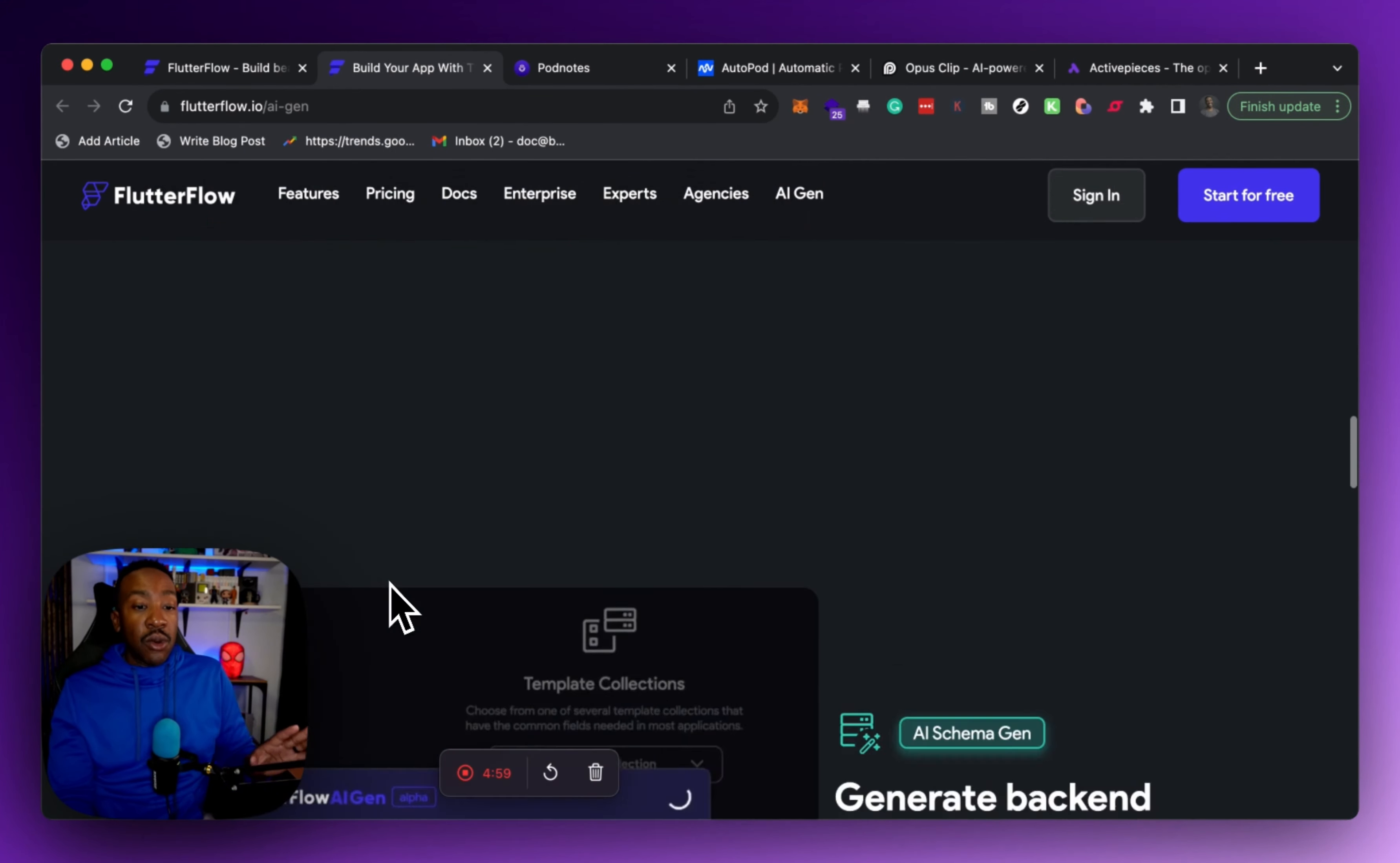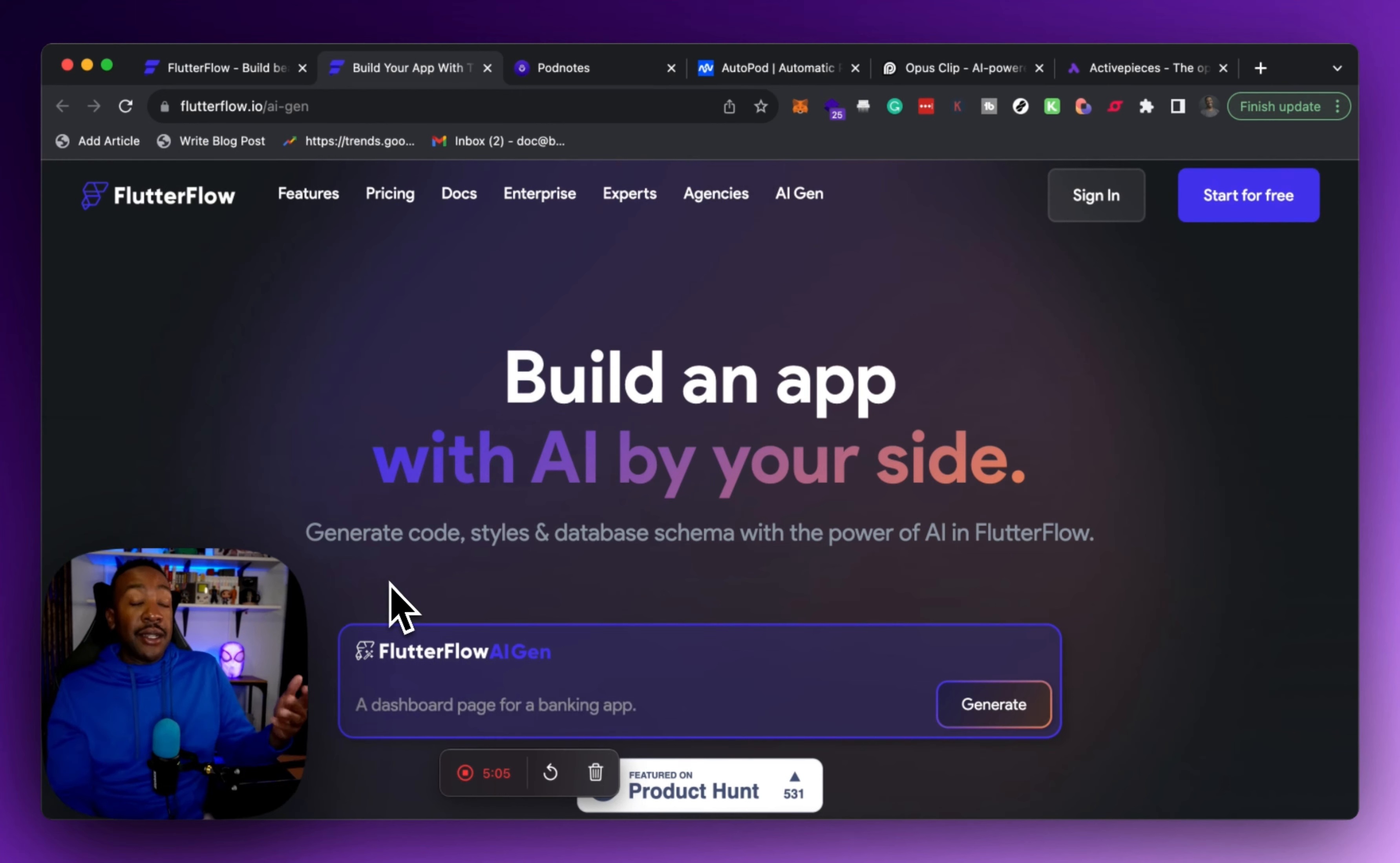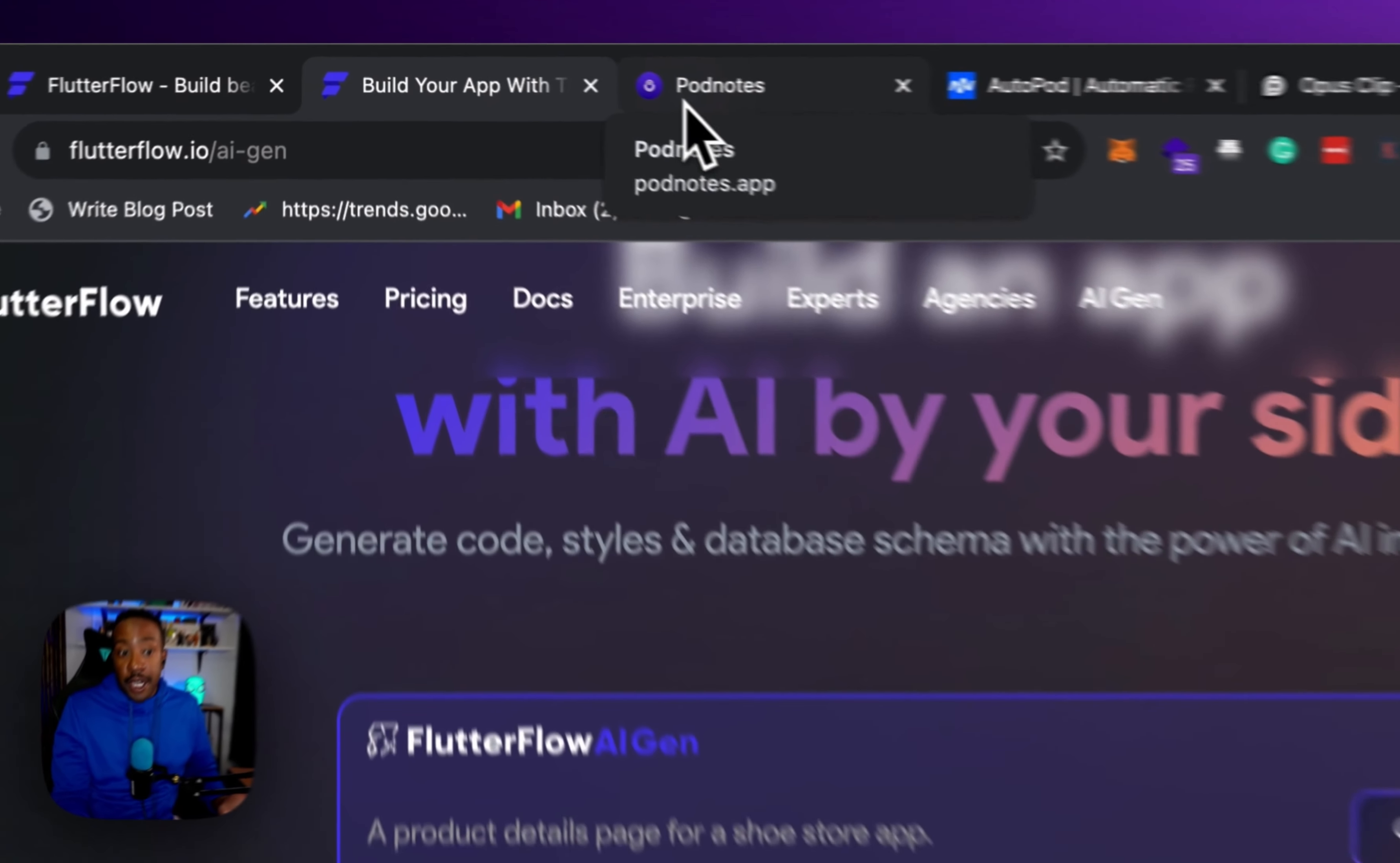That's what we have for FlutterFlow. If you have not signed up for it, there's a link down below. You can sign up for free and let me know, are you using FlutterFlow right now? Are you using Bubble? Are you using Adalo? What are you using for your application or your project?